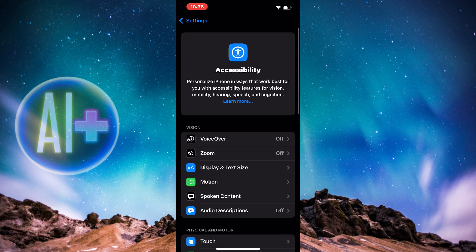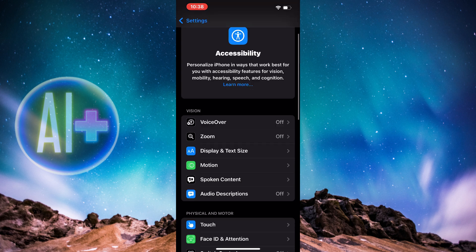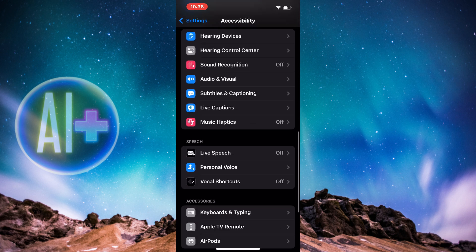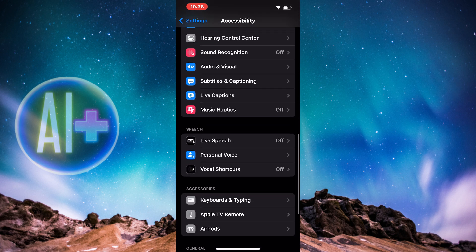I'm going to scroll down again, right to the bottom. I'll see the option of Speech. In the option of Speech, you'll see three options: Live Speech, Personal Voice, and Vocal Shortcuts.